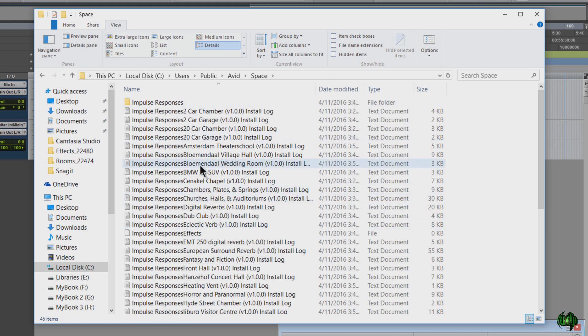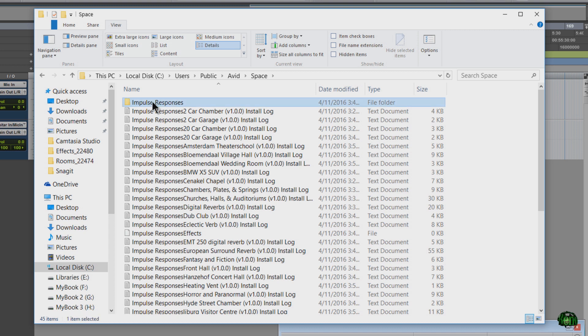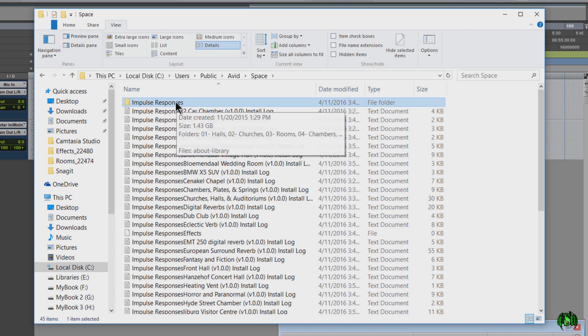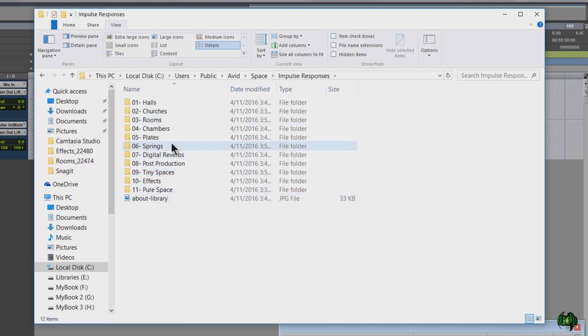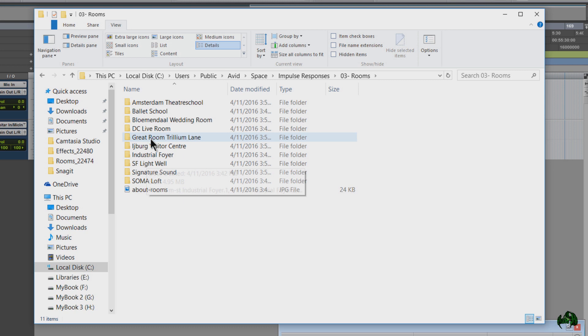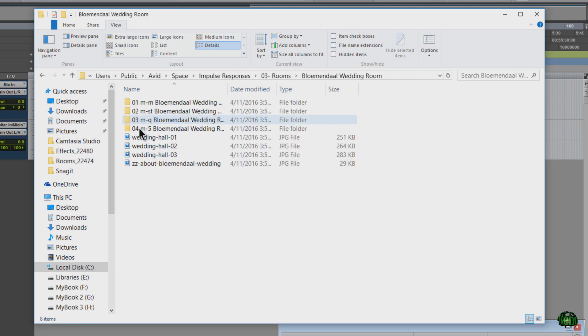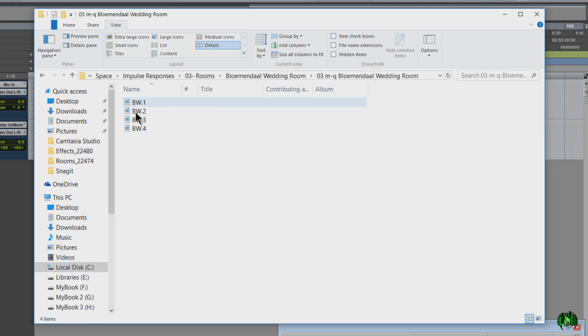And here's all the log files of what we installed, and this is the actual impulse response library. OK, so we'll dial in here. We can see these are just audio files, is what your impulse responses are.